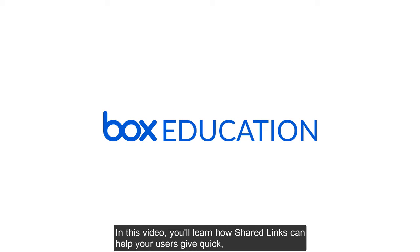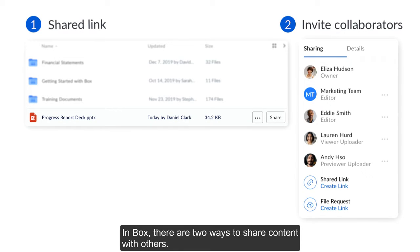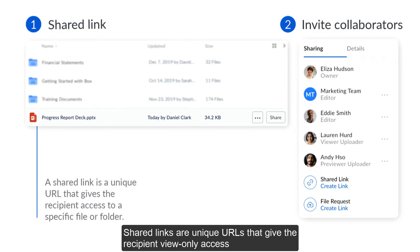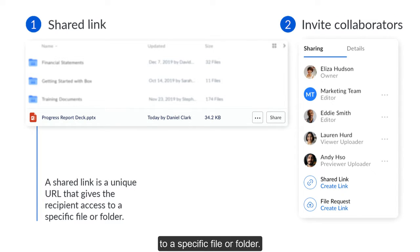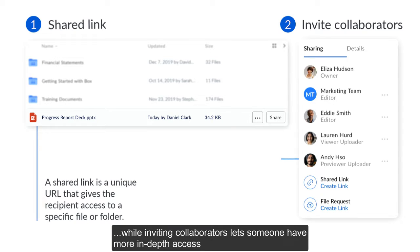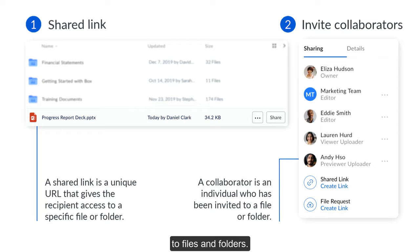In this video you'll learn how shared links can help your users give quick one-off access to content, while always staying secure. In Box, there are two ways to share content with others. Shared links are unique URLs that give the recipient view-only access to a specific file or folder, while inviting collaborators lets someone have more in-depth access to files and folders.